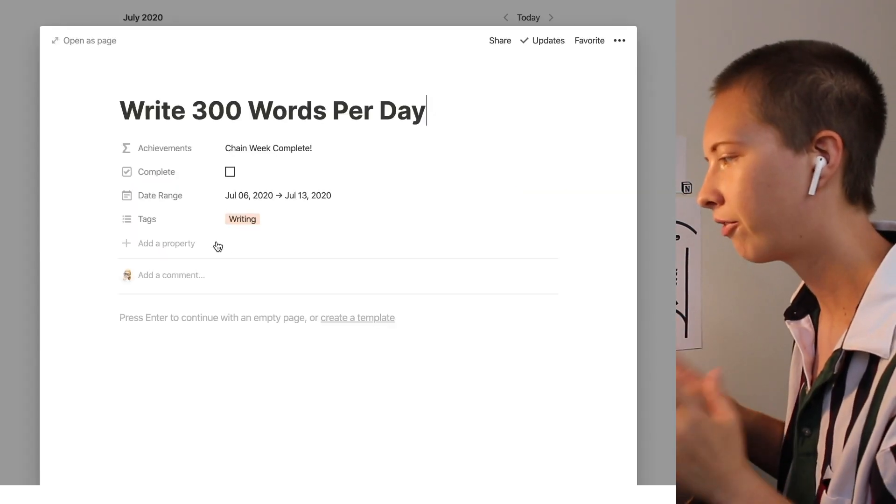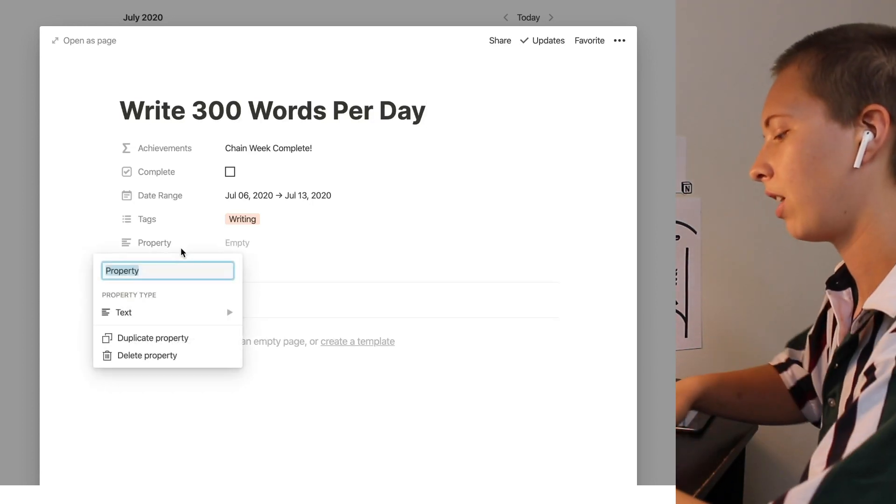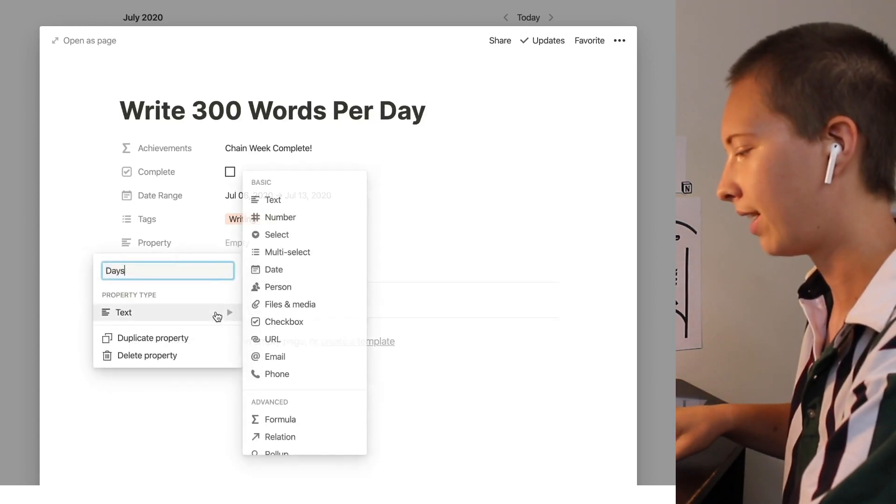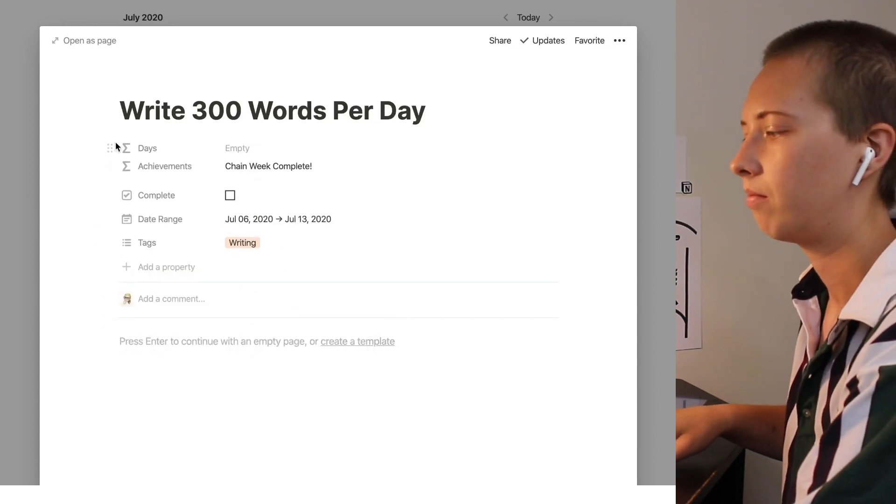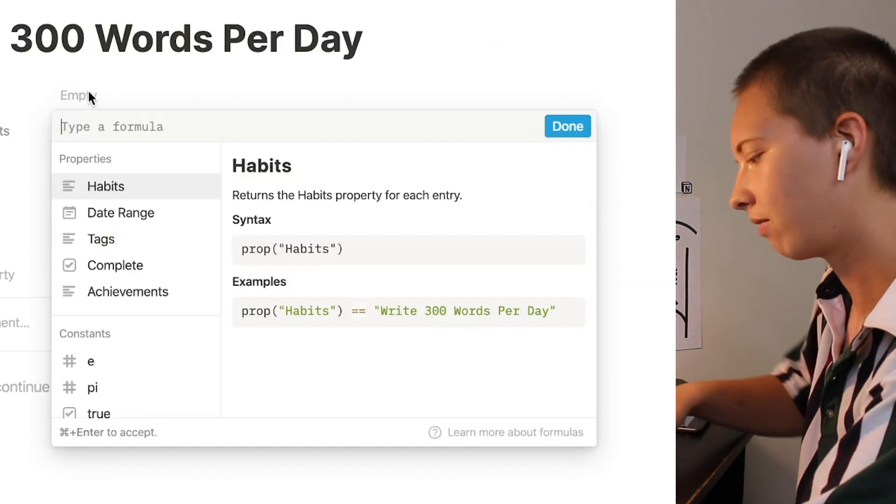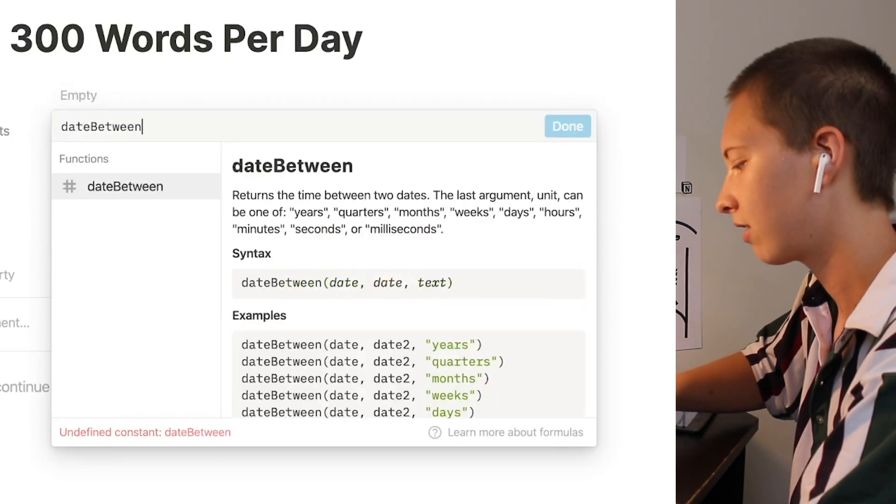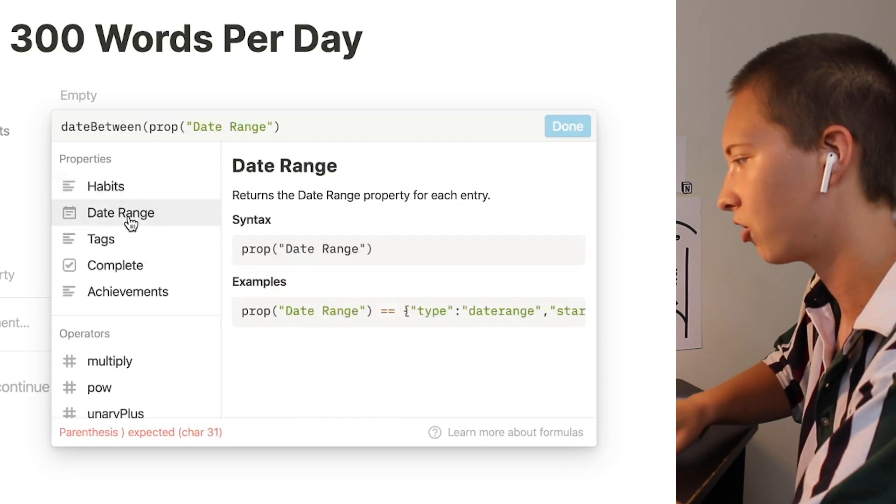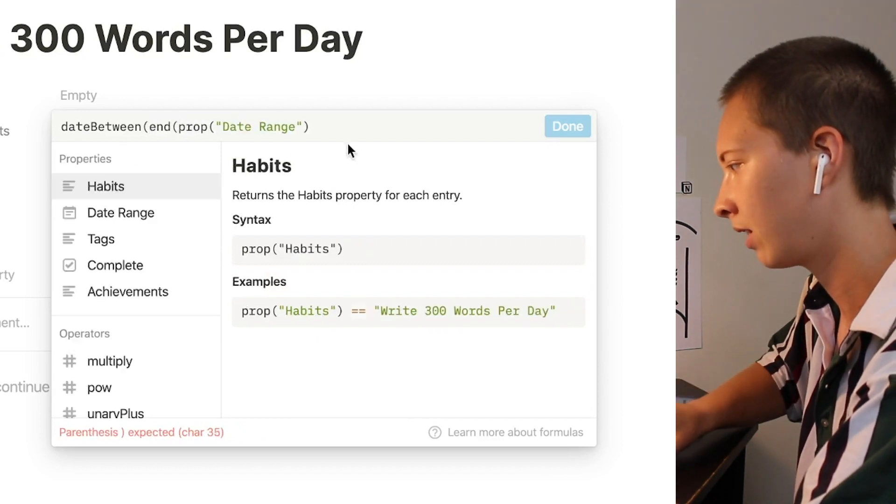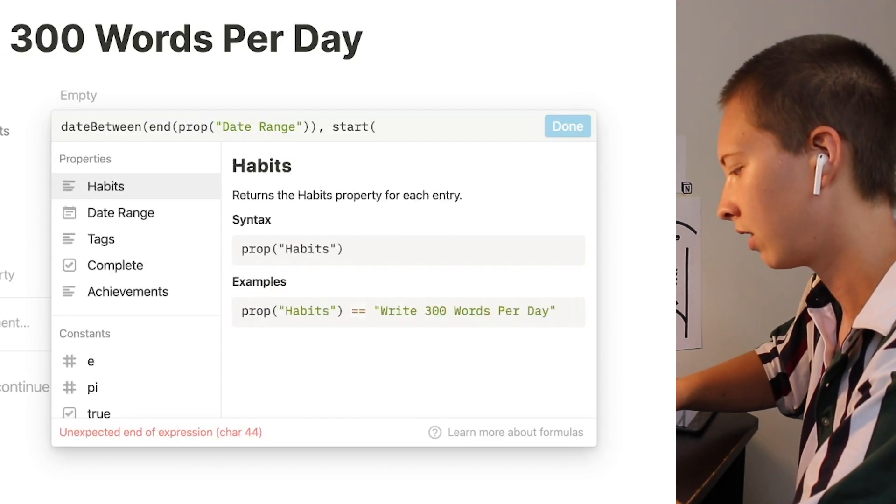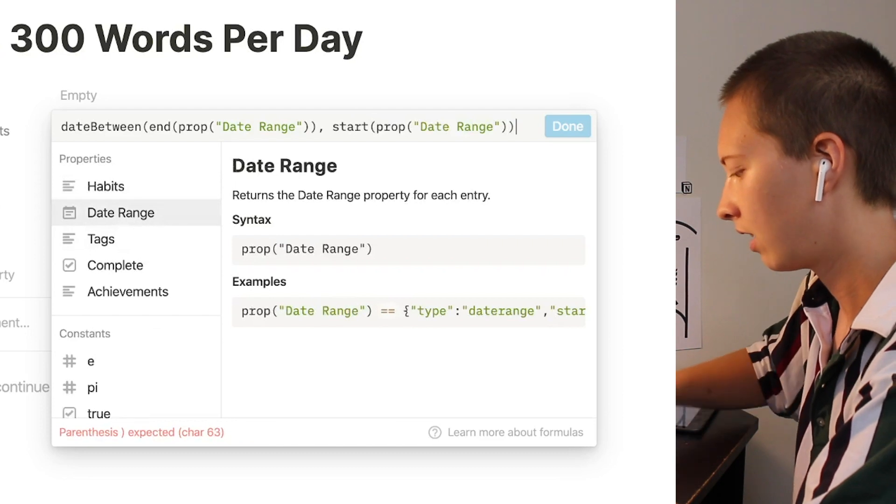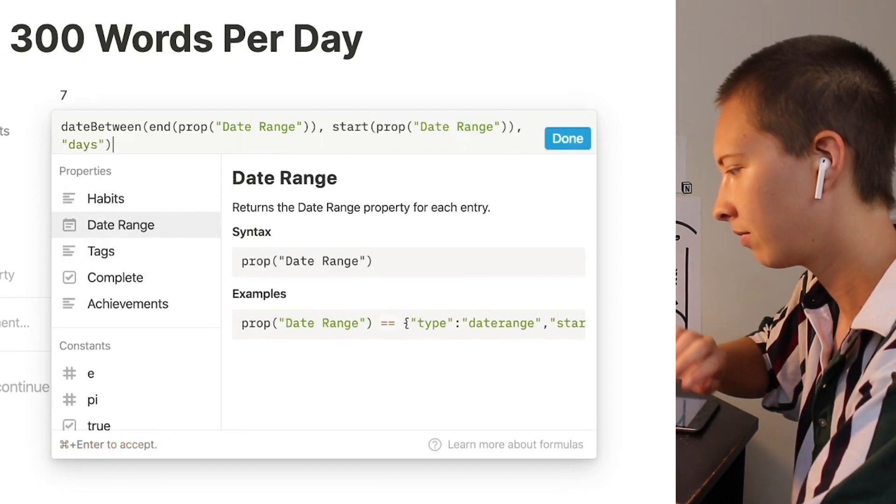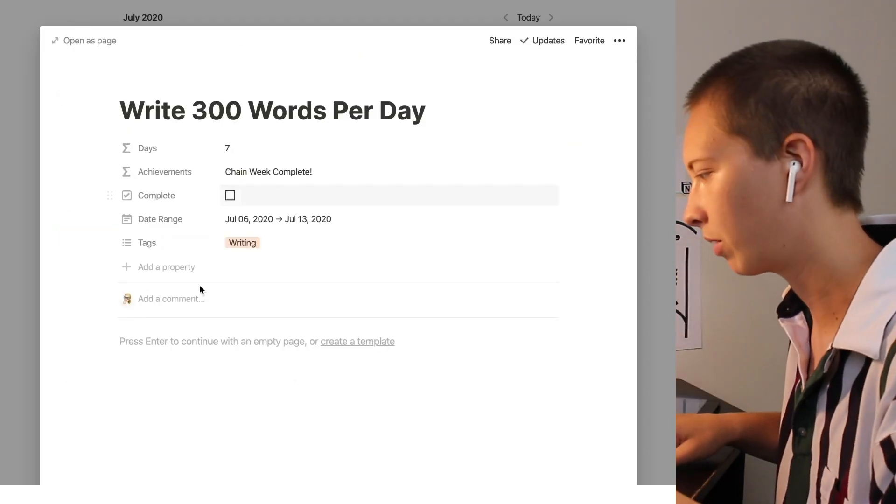Now let's get further into this database. Let's add some more properties. Let's find the number of days within our date range. Let's keep track of that. That one is rather easy to figure out just date between property called date range. Split end and start property called date range in days and we'll return the number of days.